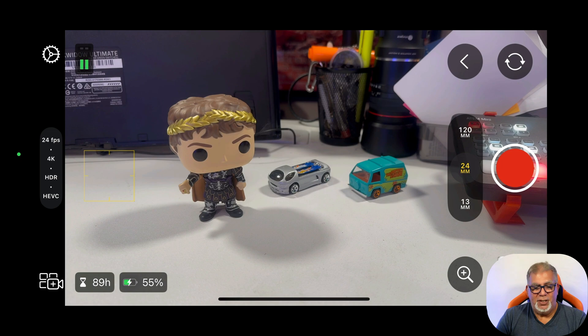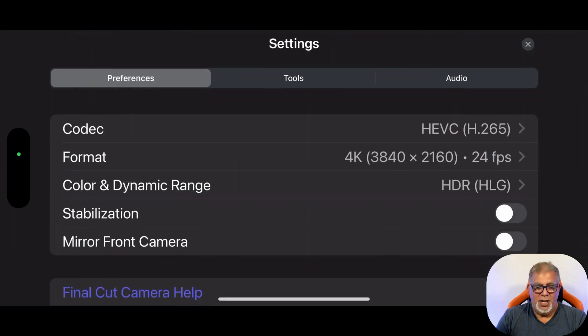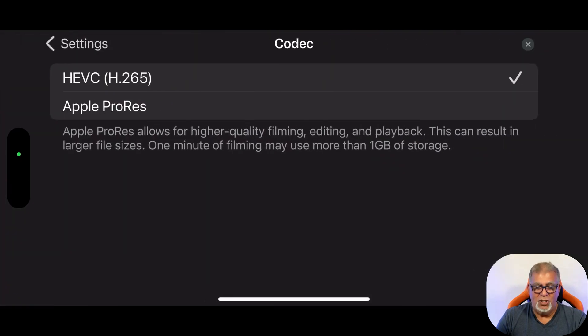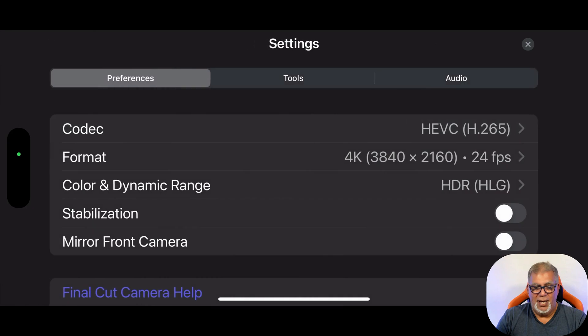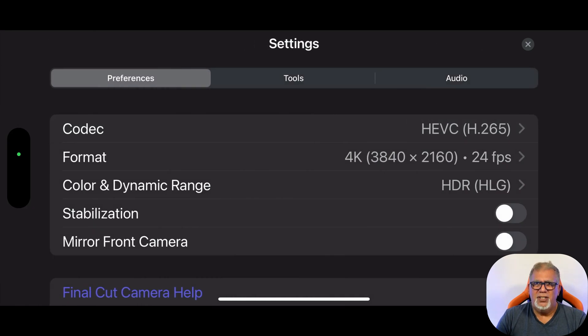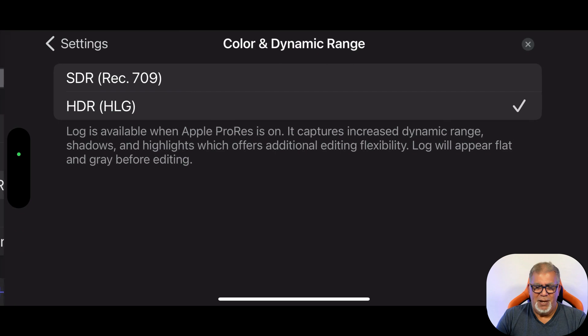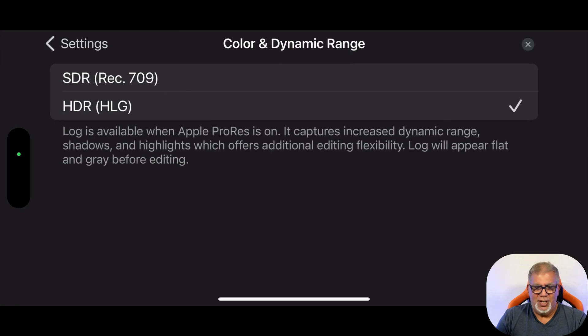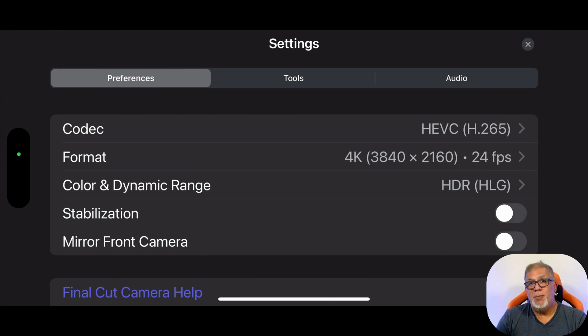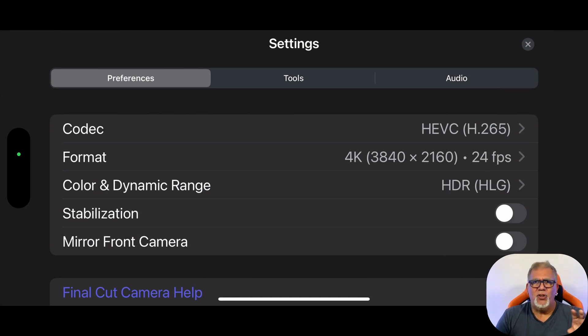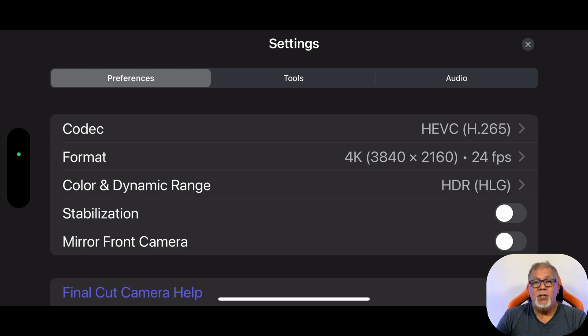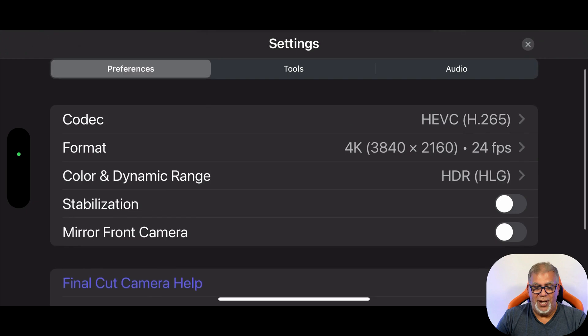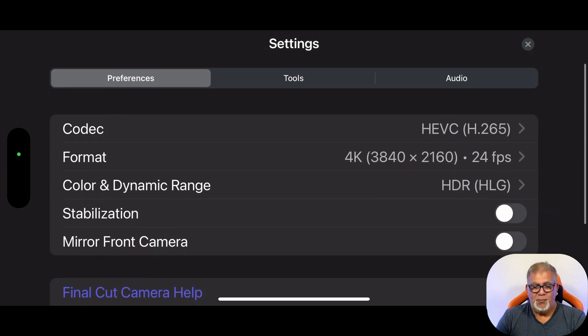On the top left here, the little gear icon. Here we've got preferences. Once again, here's my codec. I can change it between ProRes and that. And I can change my format. We kind of saw all that earlier. So I'm not going to that too deep. Color and dynamic range once again. So all the options that you want are here. You can also turn on stabilization. Your video will be more stable if you're going handheld. And then you can mirror the front camera, of course. There's also the options to go into help and support.